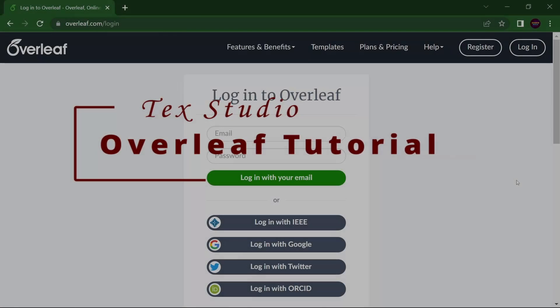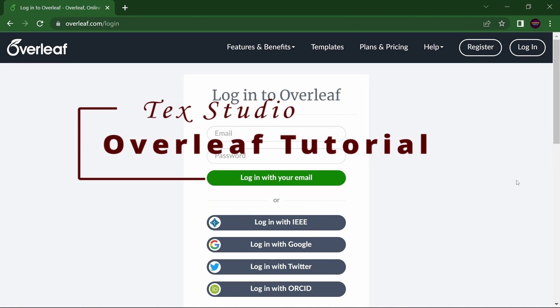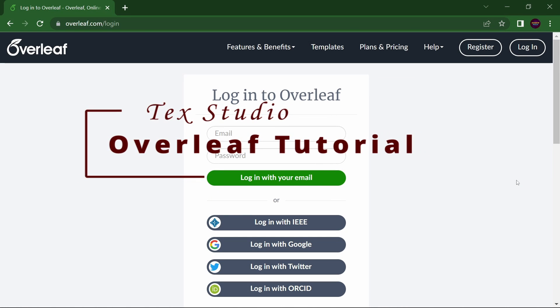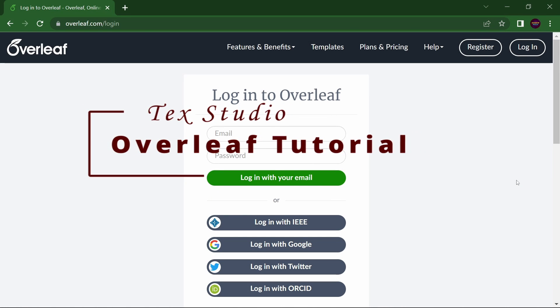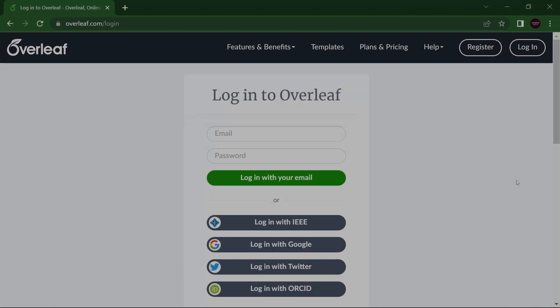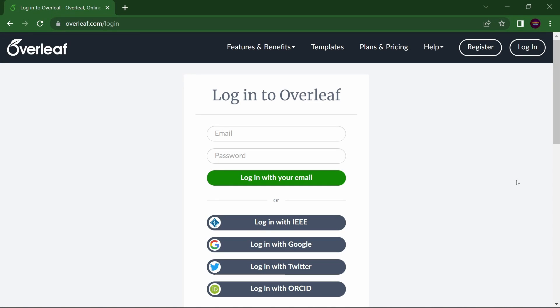Hello friends, we all want to work on Overleaf and understand how we can collaborate online on the PDF we are working on in real time. So here is overleaf.com/login.